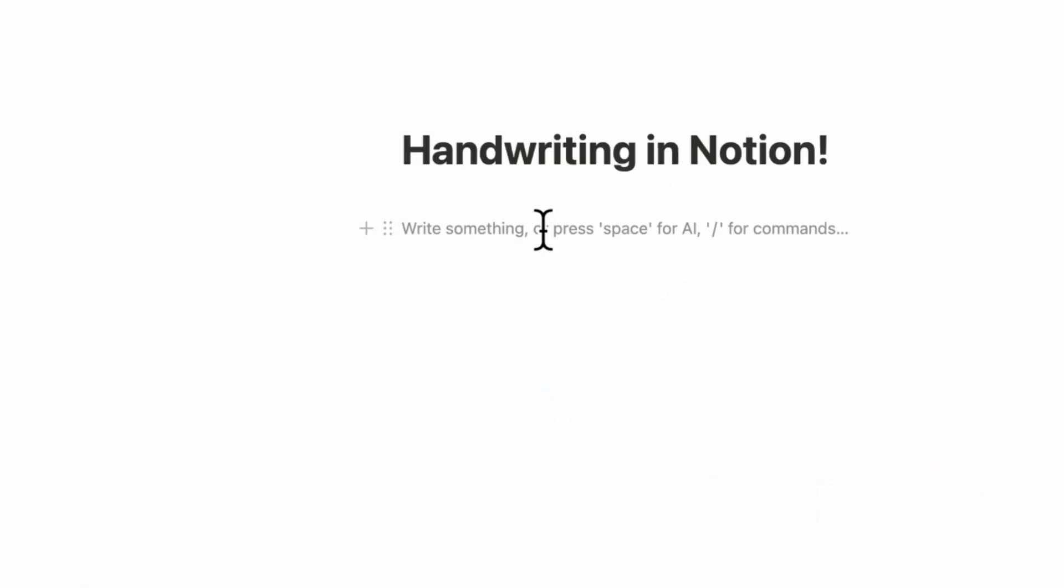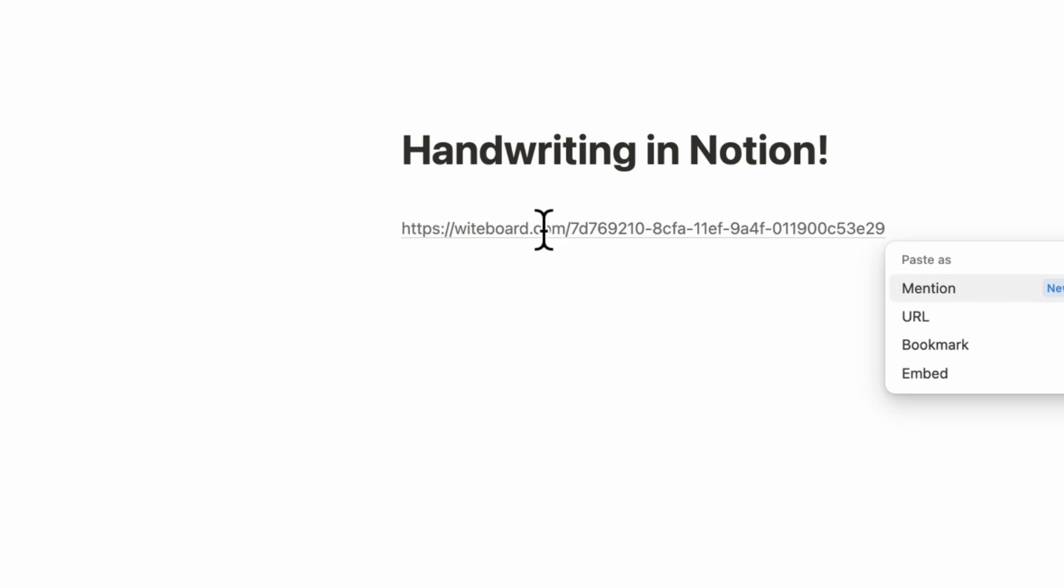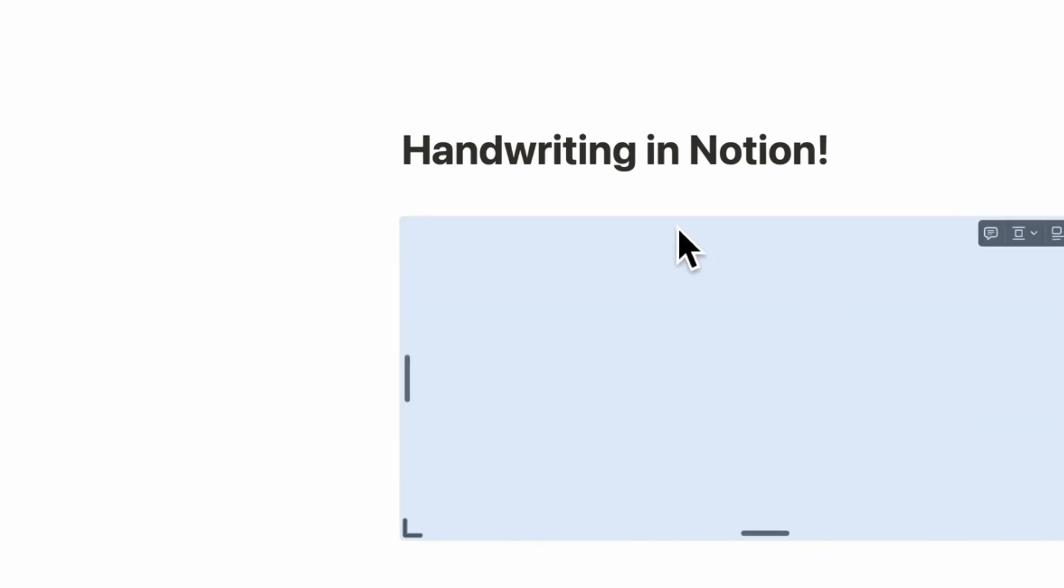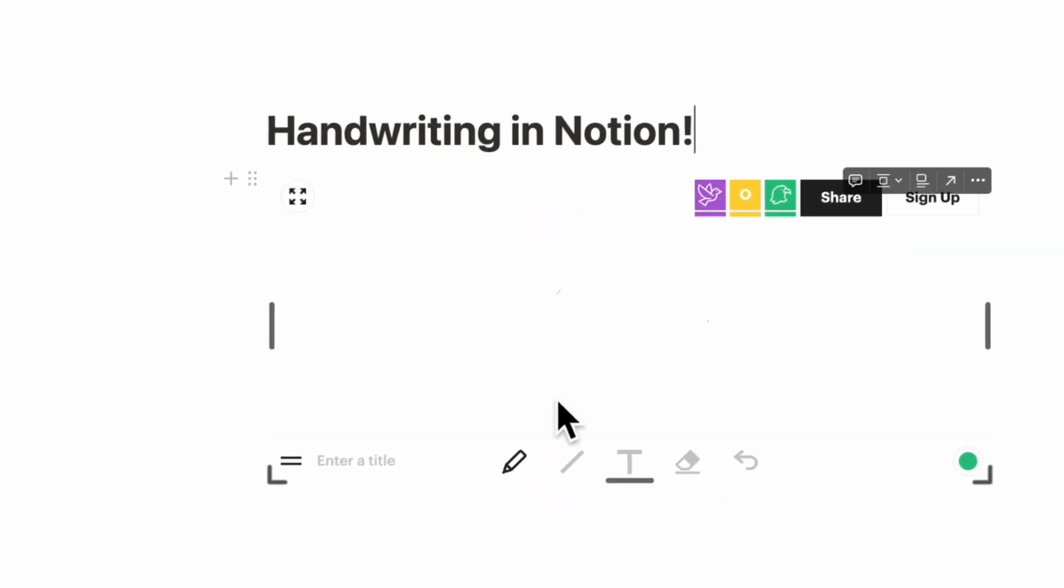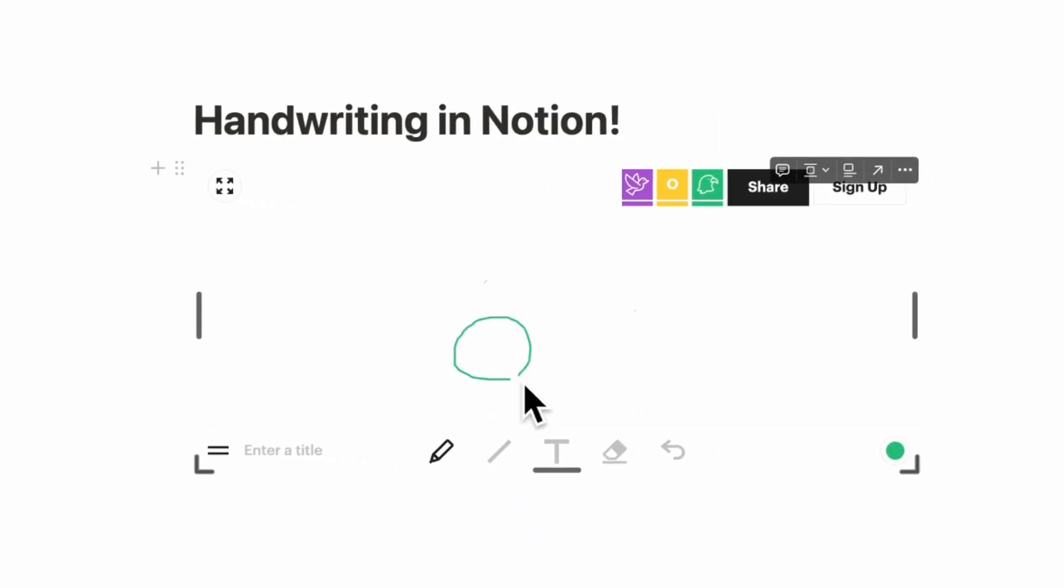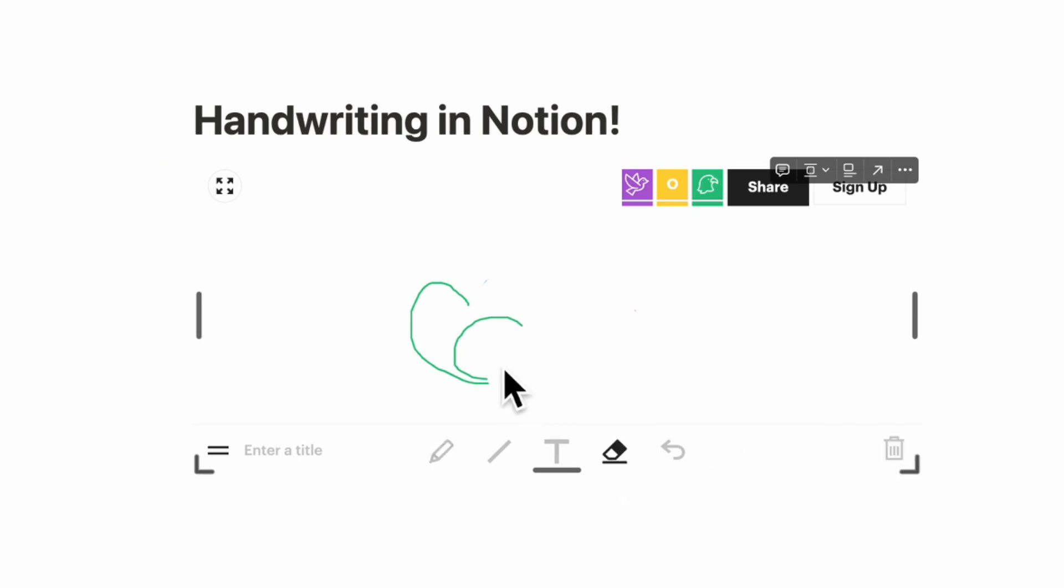So you can just copy this link here from whiteboard.com, make sure you're logged in, and then if we go back to Notion, we can paste this in and embed it. And basically you can just draw in here. It's very basic. There's not that many colors and options on how you can draw, but it does allow for a seamless experience to actually write inside of a Notion page.